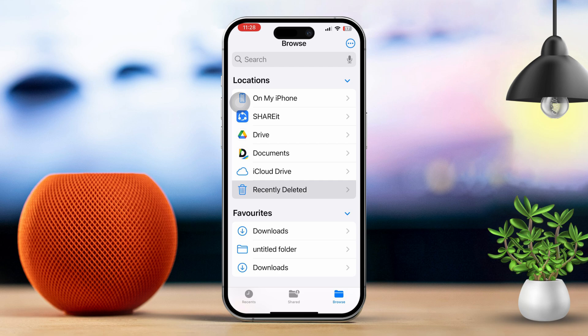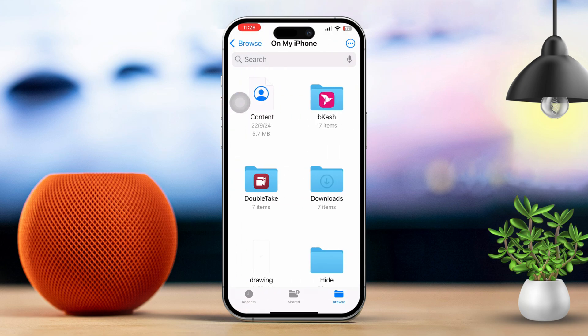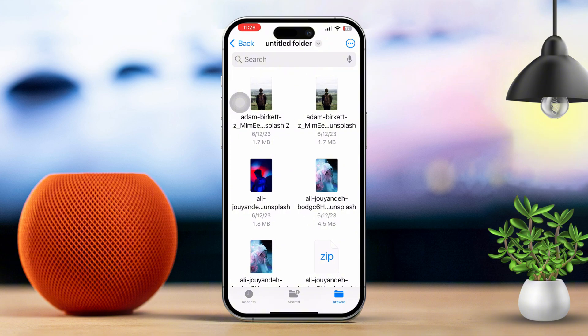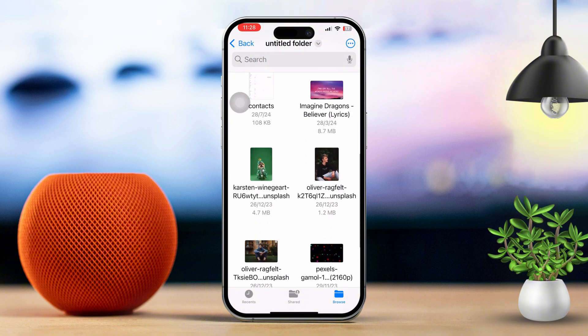First, find and open the Files app on your iPhone. Navigate to the file location — browse through the folders to find the location where the file you want to delete is stored, and select the file.